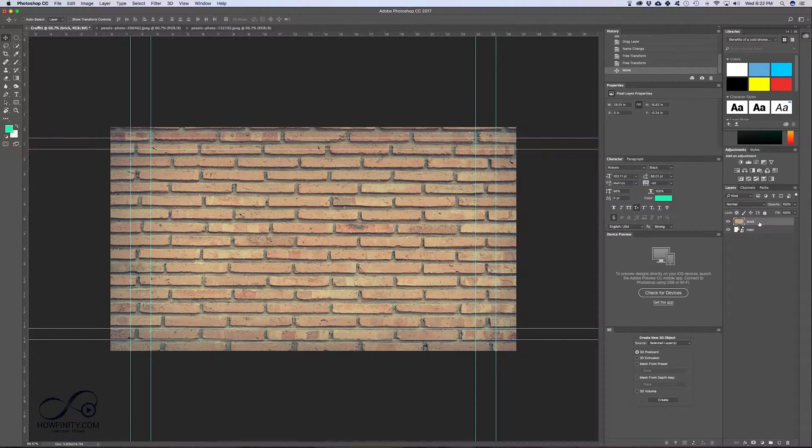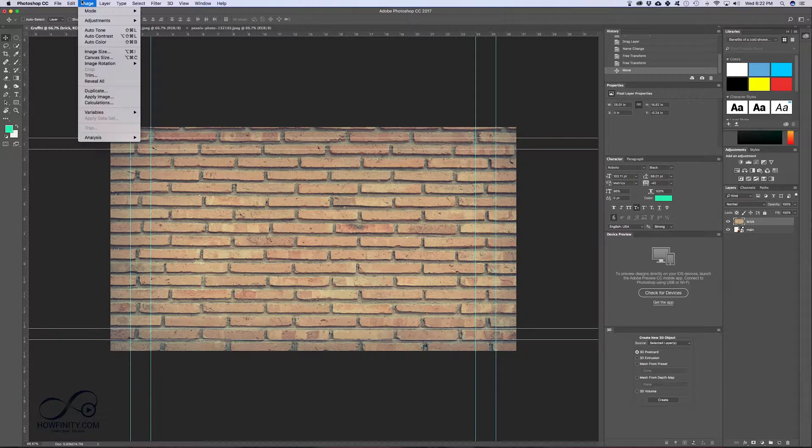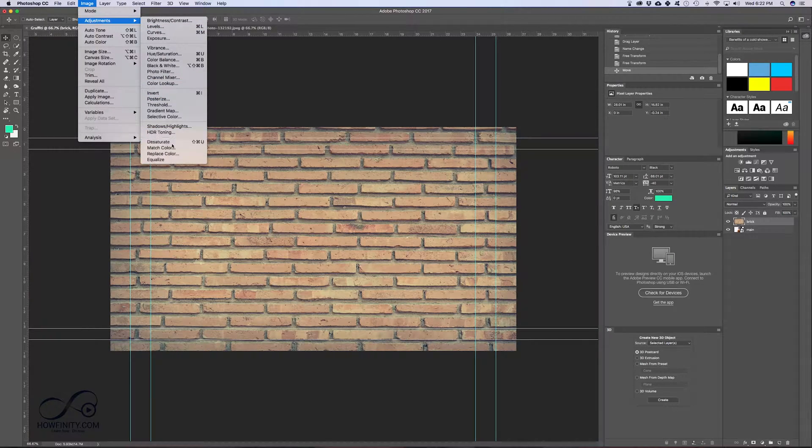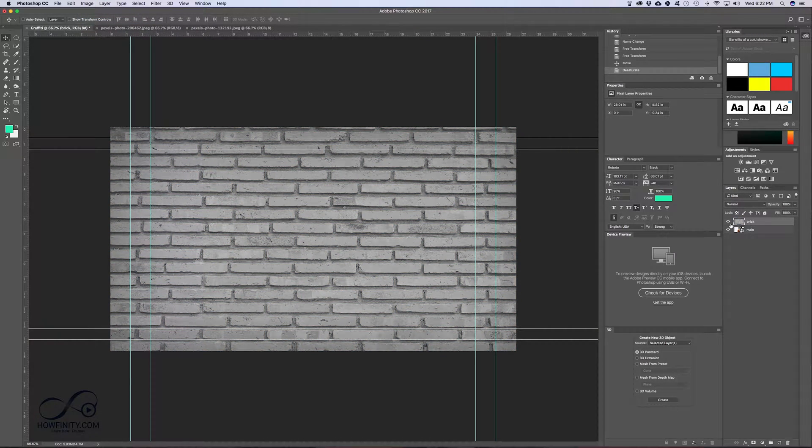Next, I want to desaturate this layer. So all I got to do is I go to image, adjustment, desaturate. That's gonna desaturate my brick layer.